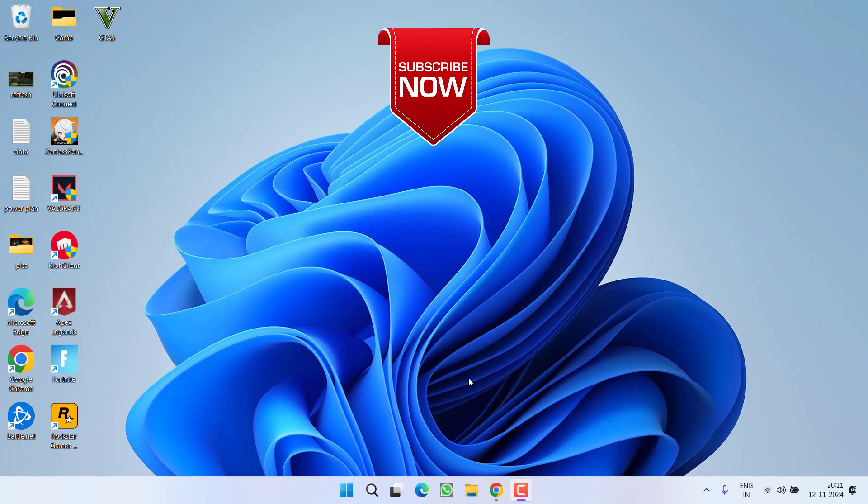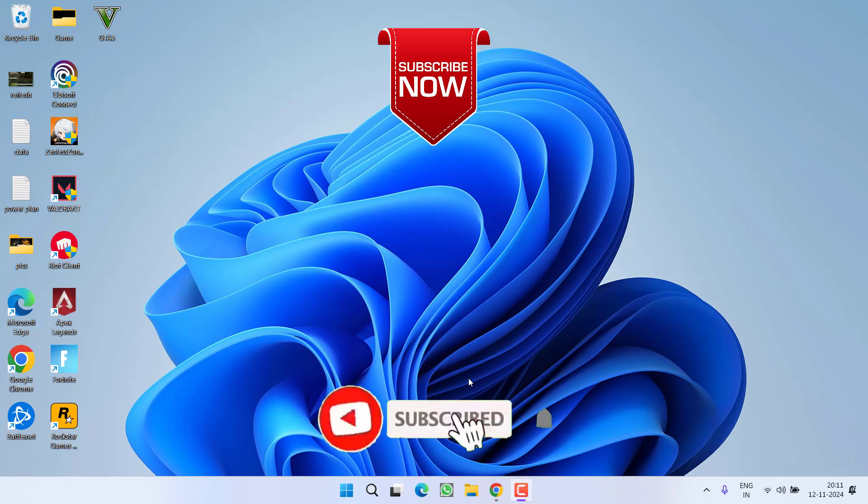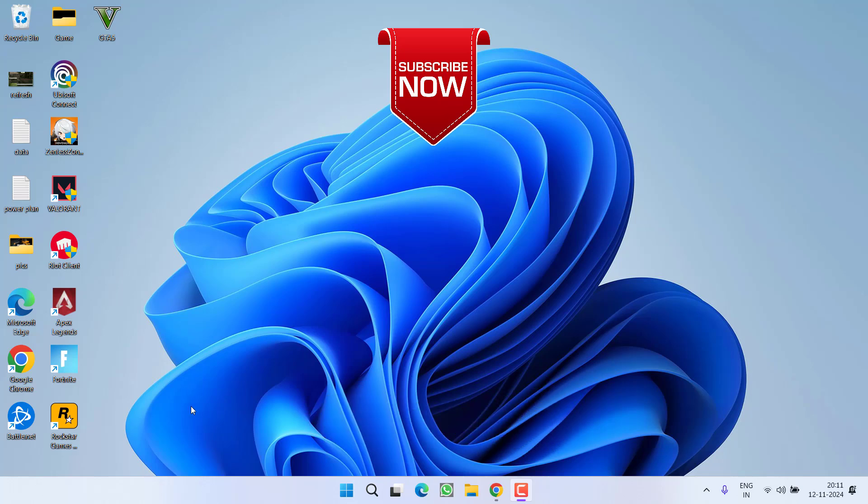So as of now, this is all about it friends. If this video works out for you, I request you to please click on subscribe button and turn on the bell notification icon to continue receiving updates from my channel. Thank you so much friends. Thank you for watching.